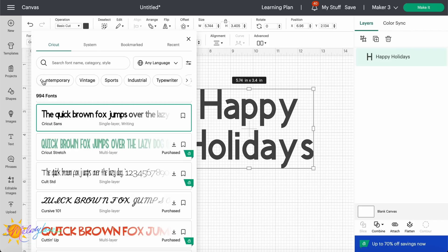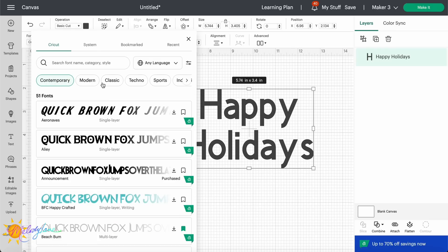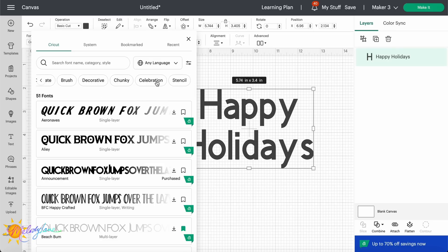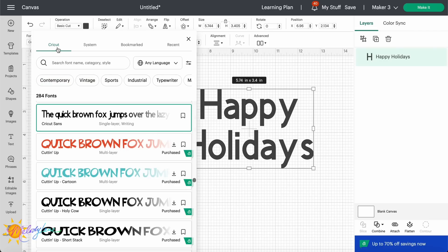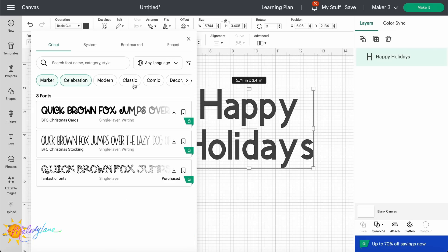And you can actually also use more than one filter. So say I wanted a contemporary, but I want it a stencil. You can click both and it will filter it down. And at the top here you can go ahead and choose between your Cricut, your system, your bookmarked, or your recent fonts. One I really love to filter by is Celebration. This is going to give you the ones, I don't need marker too, but if you're looking for marker celebration, there are fonts there for you.